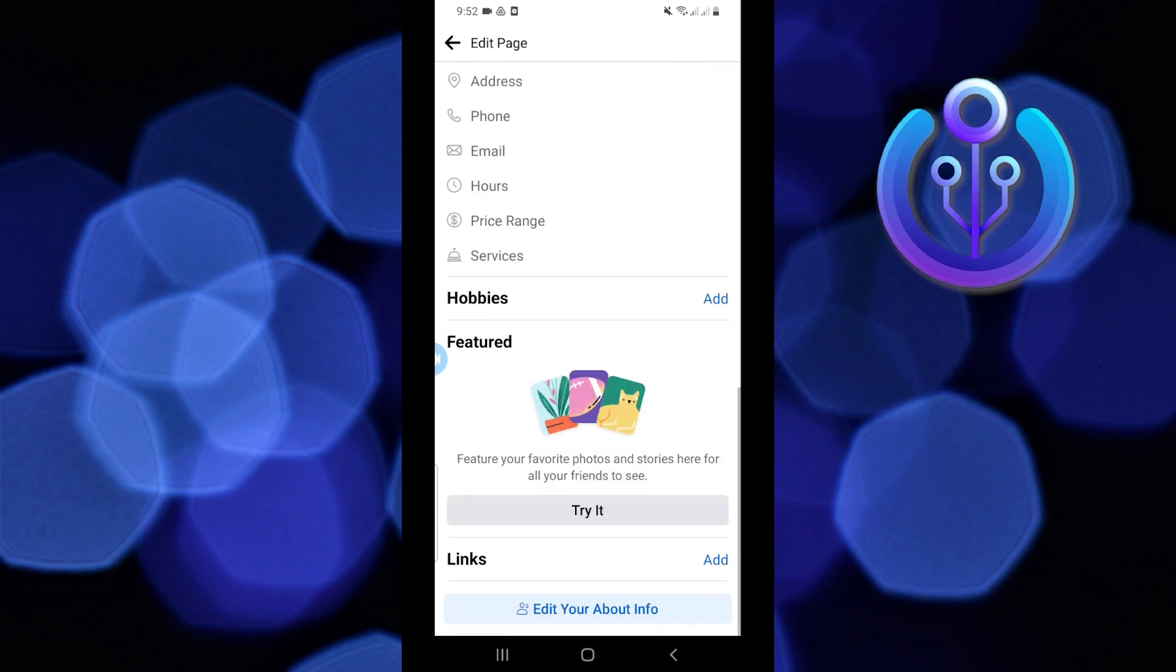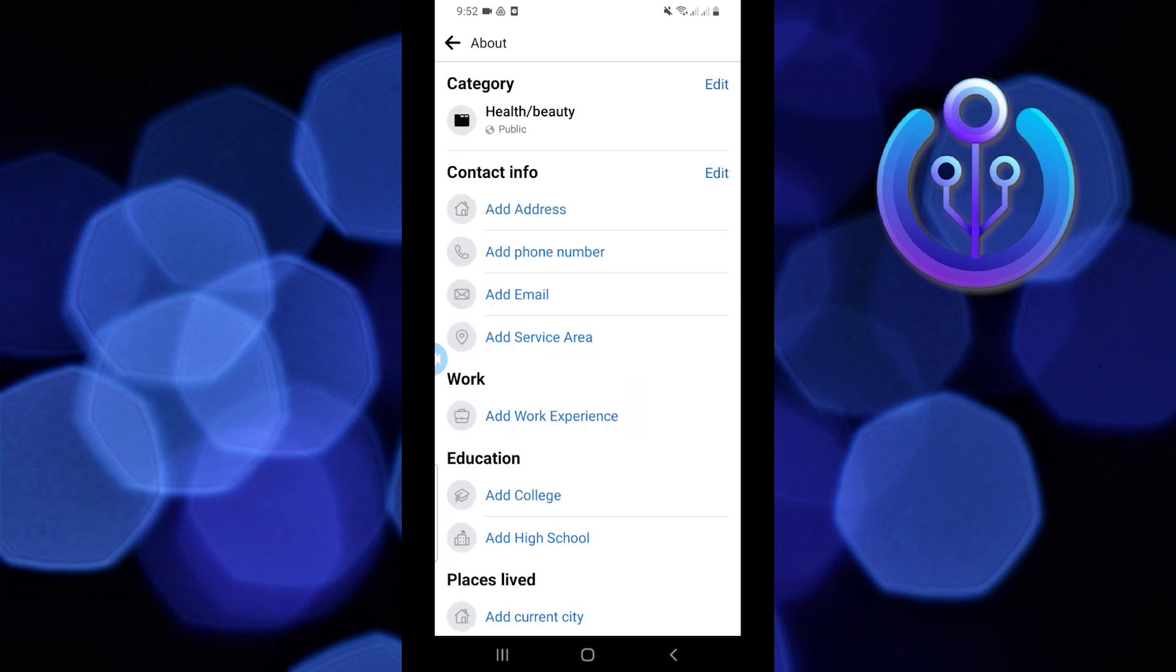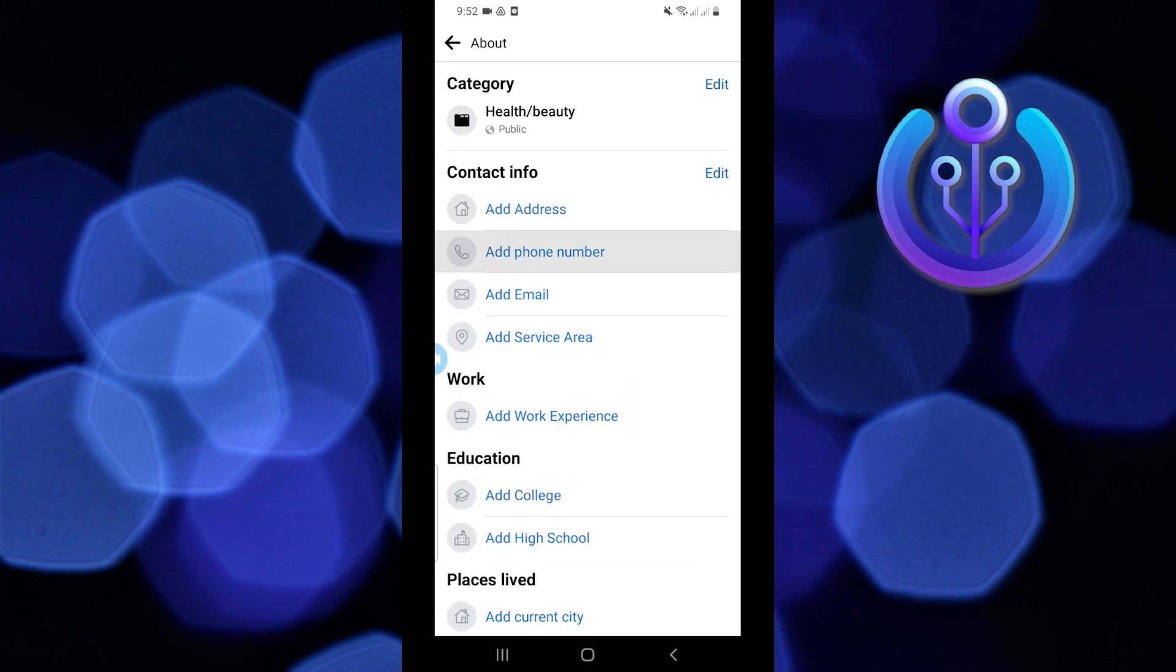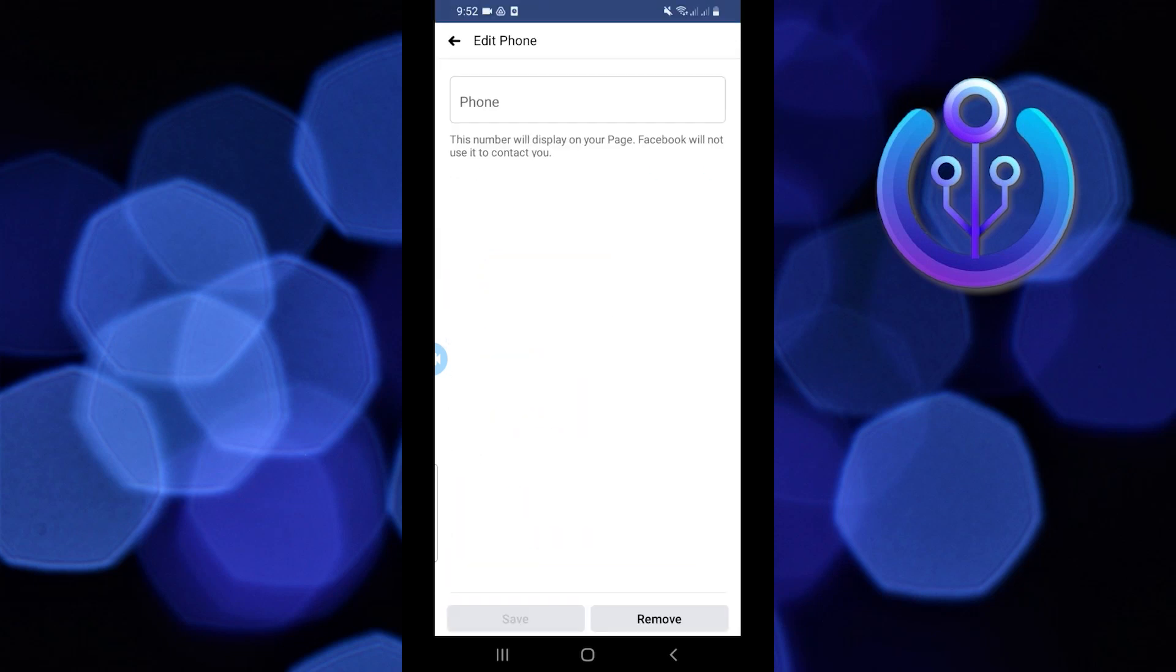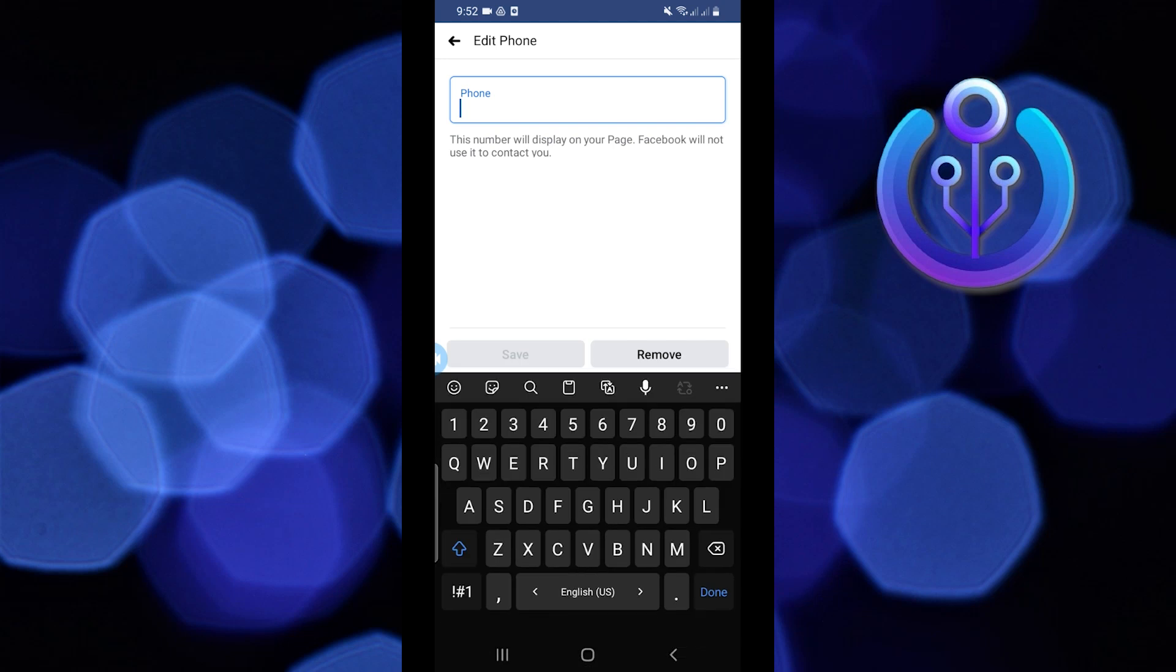And now select edit your about info. Once you're here, tap on add phone number. Now just paste or type in your phone number. Once it's done, just tap on save.